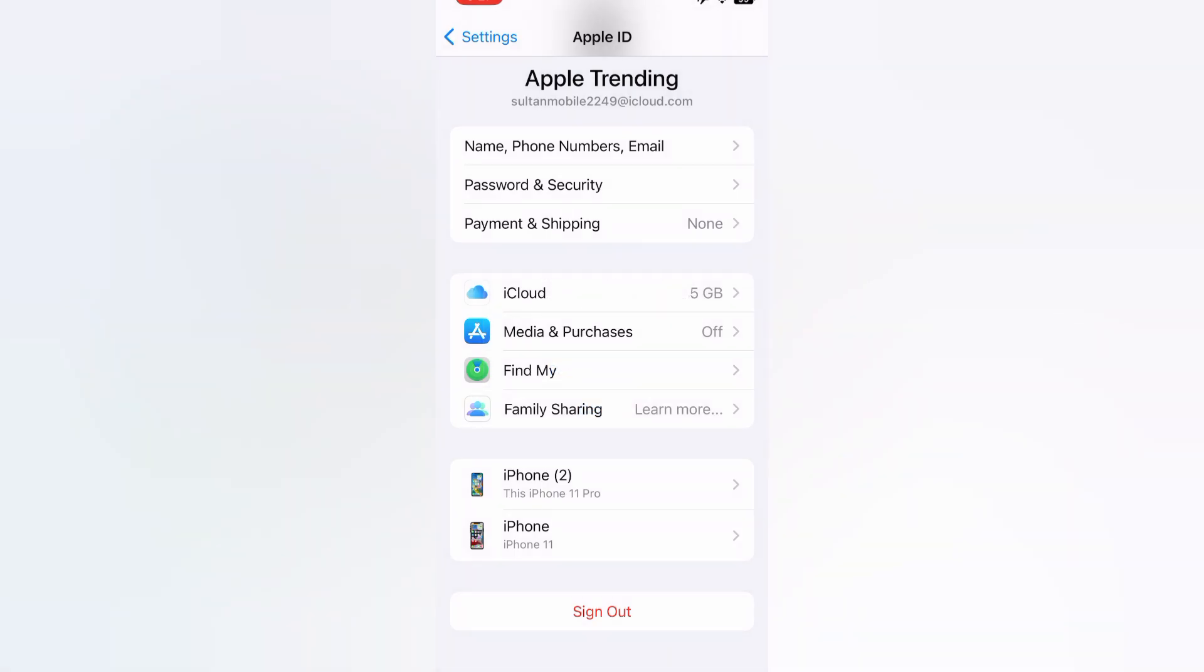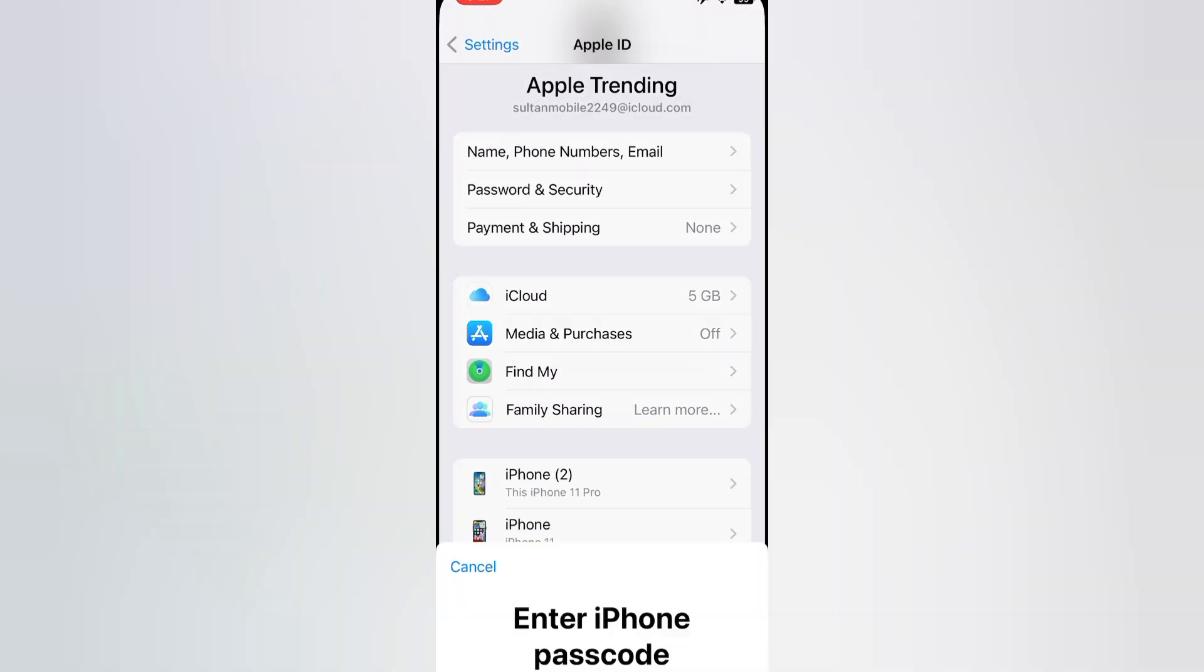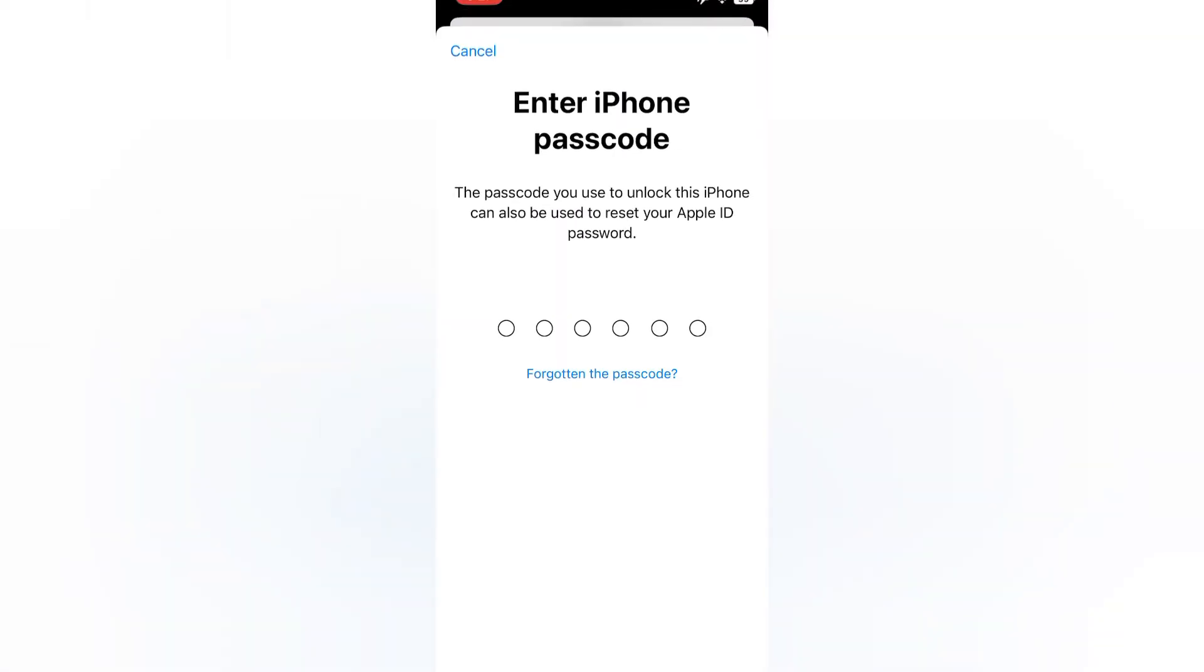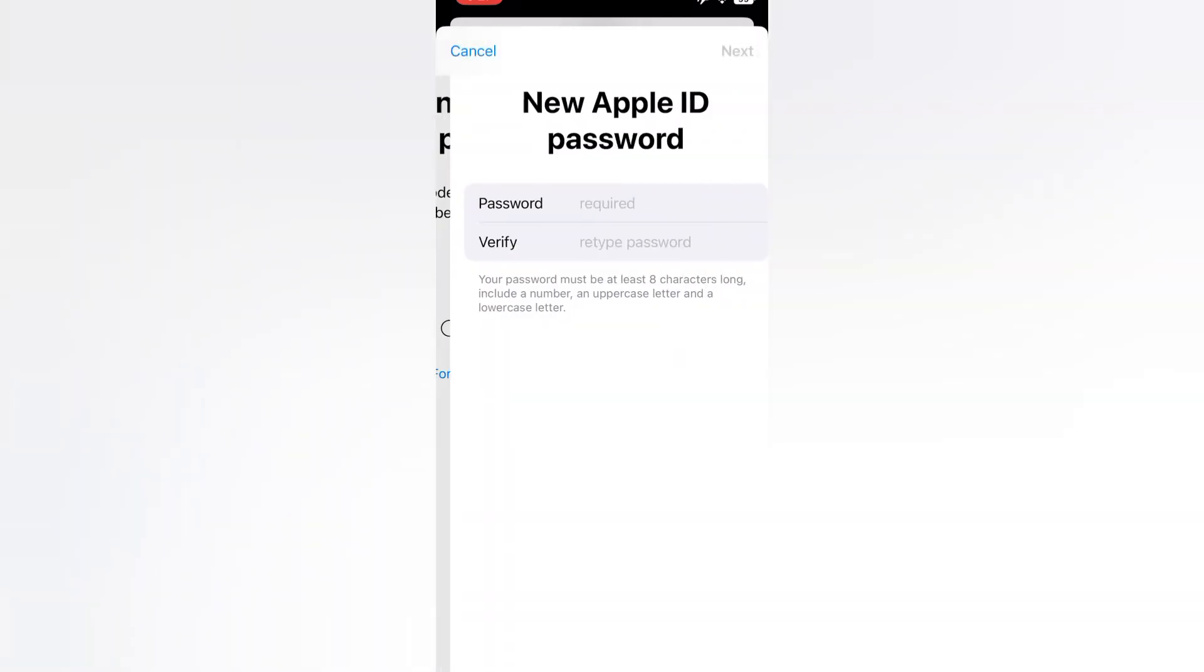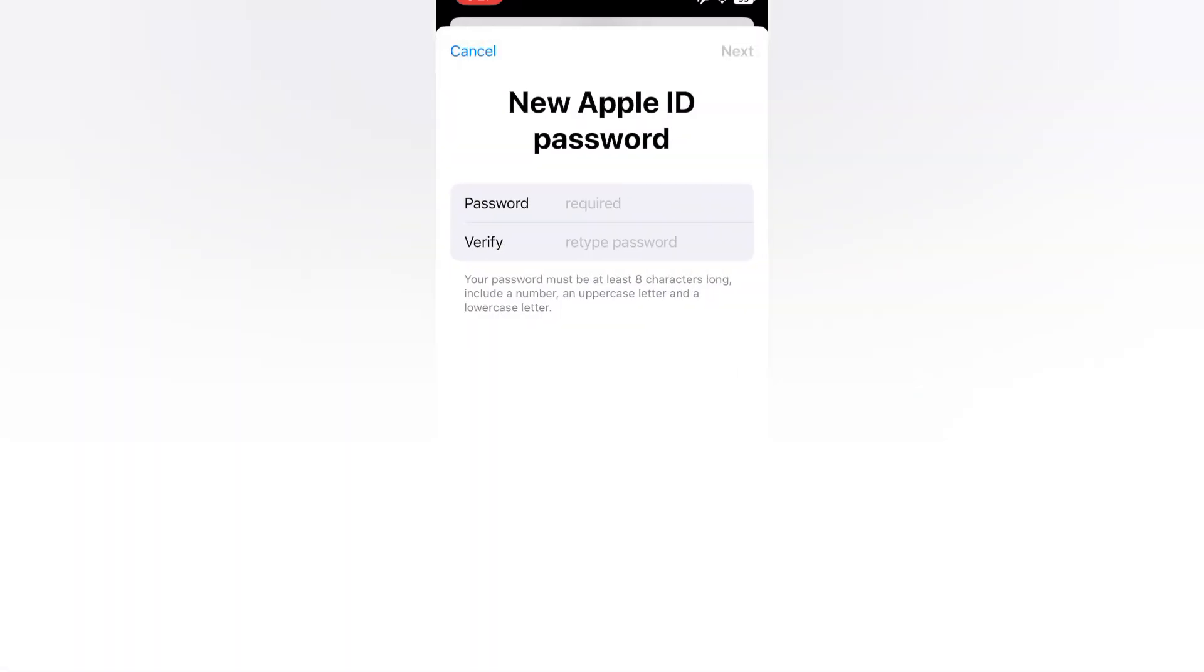Now tap on Reset Password. Enter iPhone passcode. New Apple ID password - please set a strong new Apple ID password.